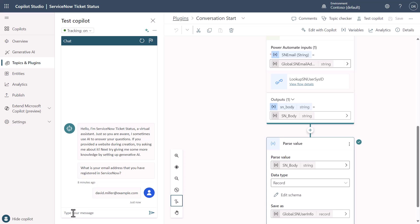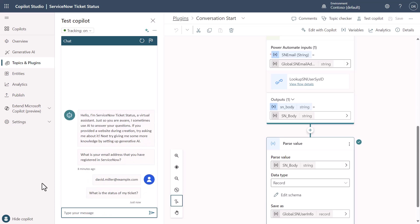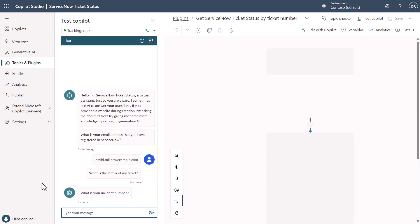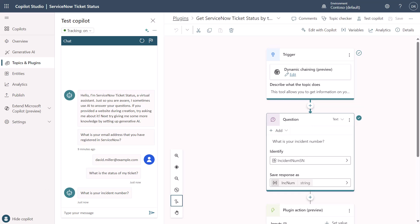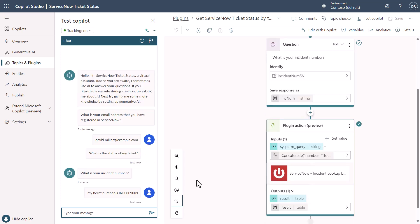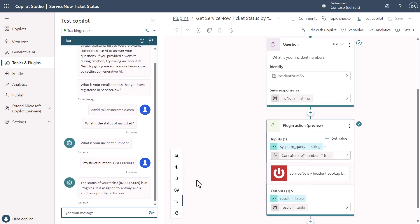Now that I've actually said that I'm David Miller, I can start to ask information. I can say something like, what is the status of my ticket? When I do this, you're going to see that it's going to go try to figure out what particular topic will get me this. You'll notice over here on the right that I have the dynamic chaining enabled. So because I have generative answers enabled, I can say my ticket number is, and then I'll put in the ticket number.